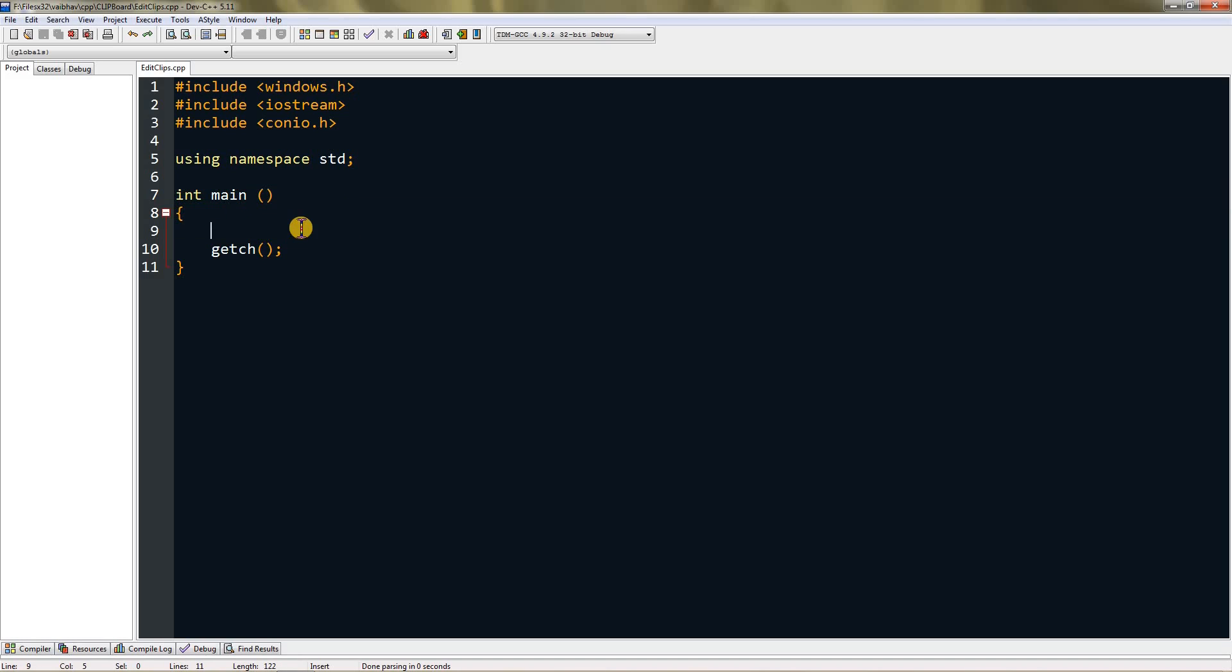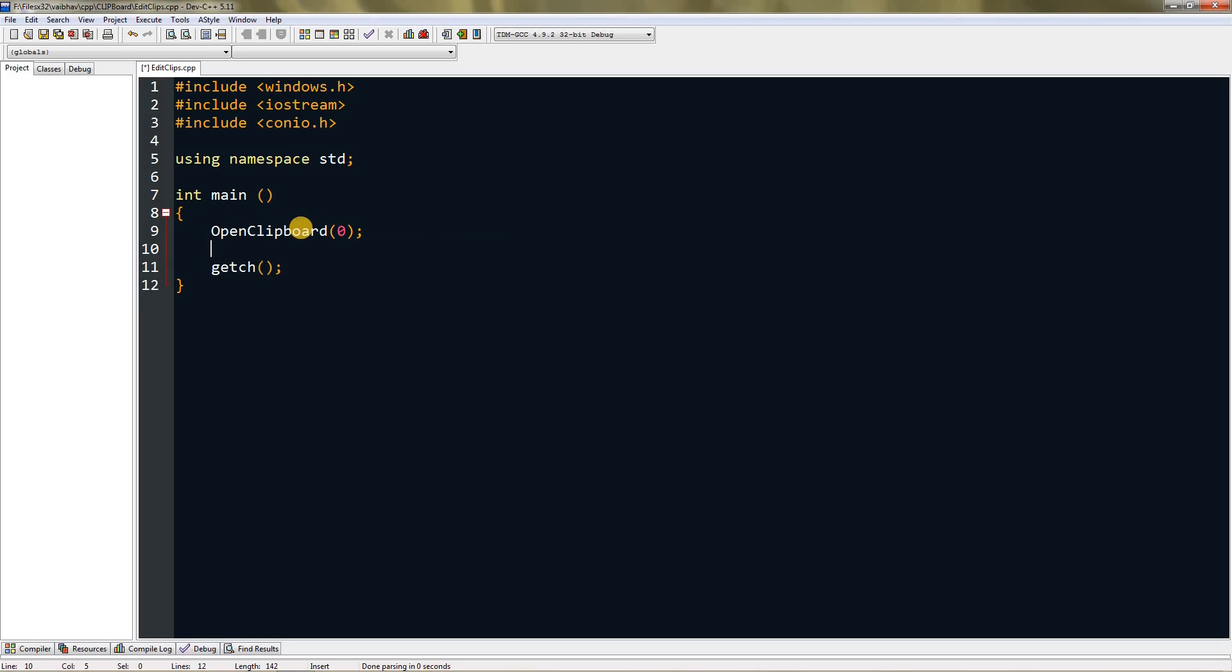First we will write stuff to clipboard. For doing that we need to open clipboard and then empty it, and then we can put our constant char in it. Type OpenClipboard and type 0 in it. Then we need to empty it once we open it. Type EmptyClipboard and press enter.